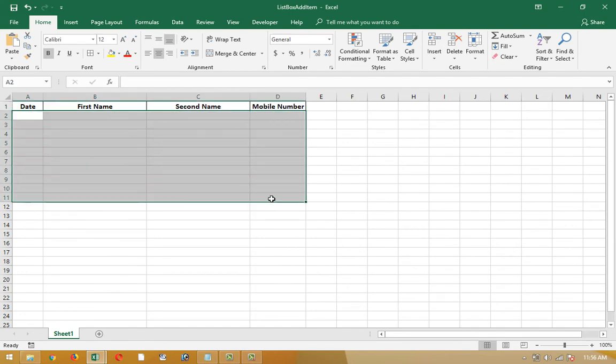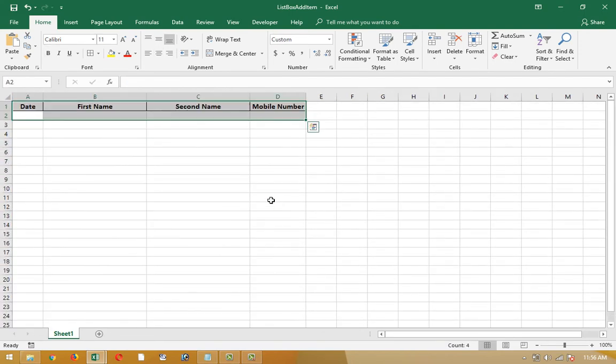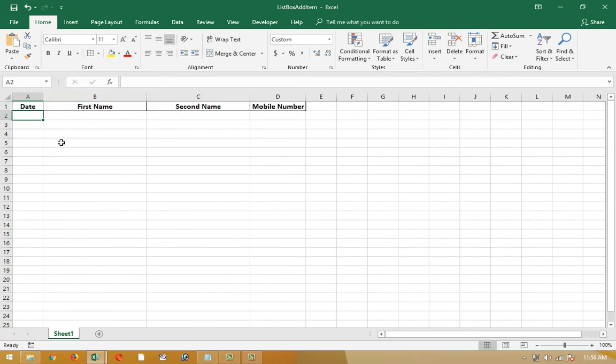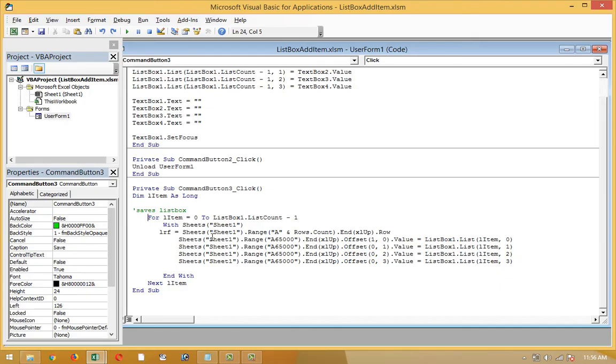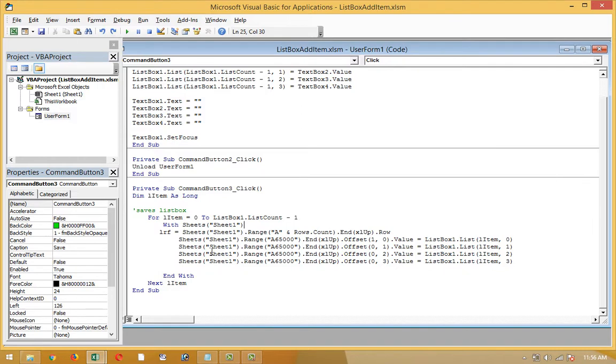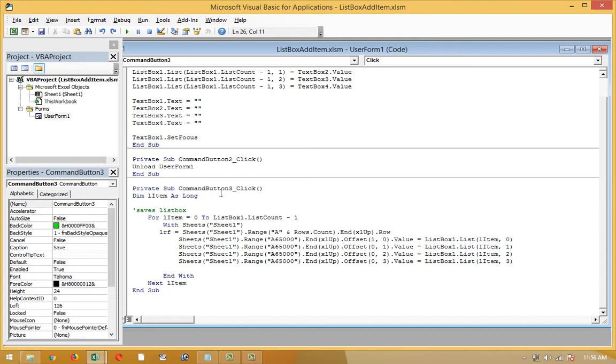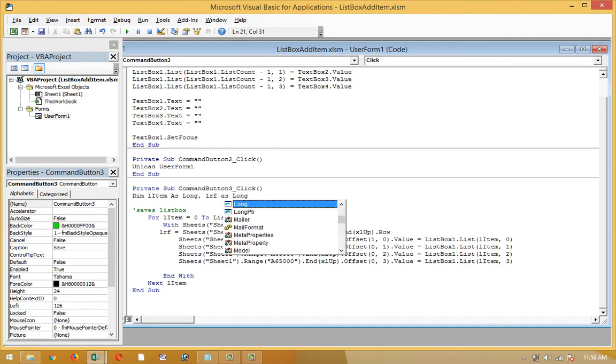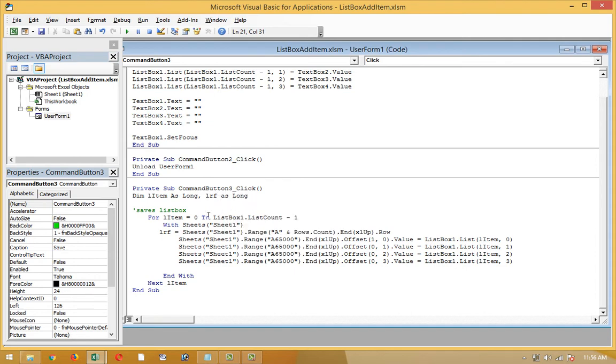To write in the next column which is empty, I'll use sheet one. What is the name of the sheet? Sheet one. I try this with sheets. LRF is also a variable. Dim LRF as long. Okay, two variables I am using here: item and LRF.